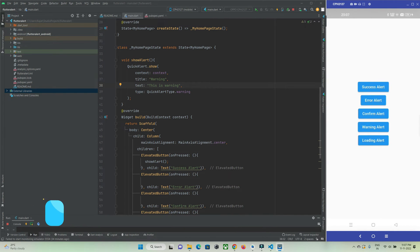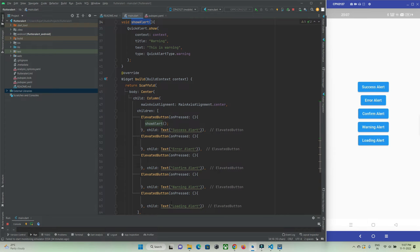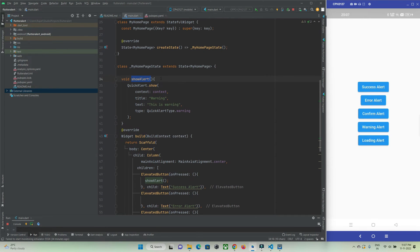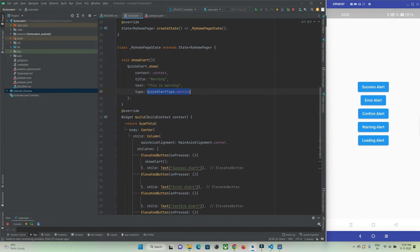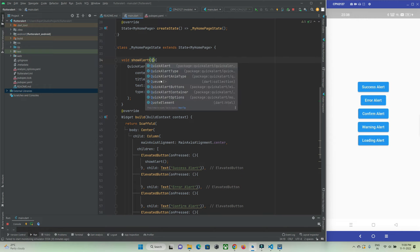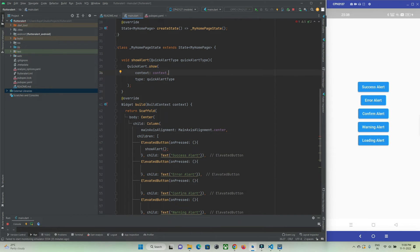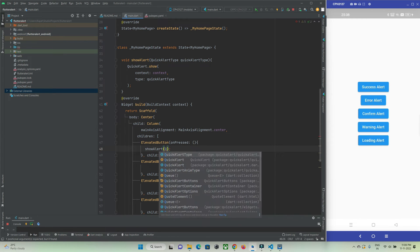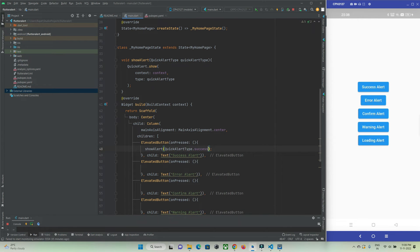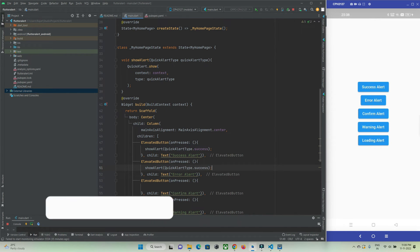Now let's make this function usable by all buttons. I need to pass the type of alert from each function call, so I'll accept a parameter of type QuickAlertType and use it inside the function. I'll remove the custom text and let it use the default. Then from each button I'll pass the appropriate type, for example QuickAlert.success for the success button and the same for error.